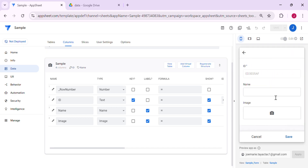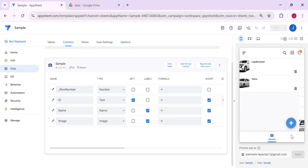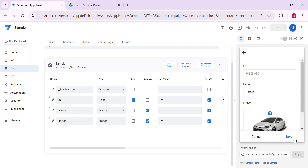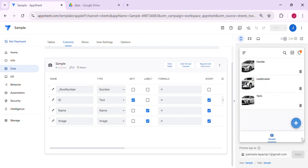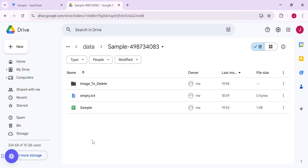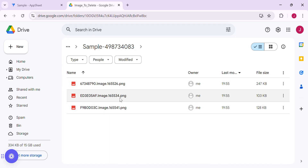And a photo of a Yaris, and let's add three sample photos. We should now have three sample photos inside Google Drive, and as you can see the folder is automatically created here with three sample photos.